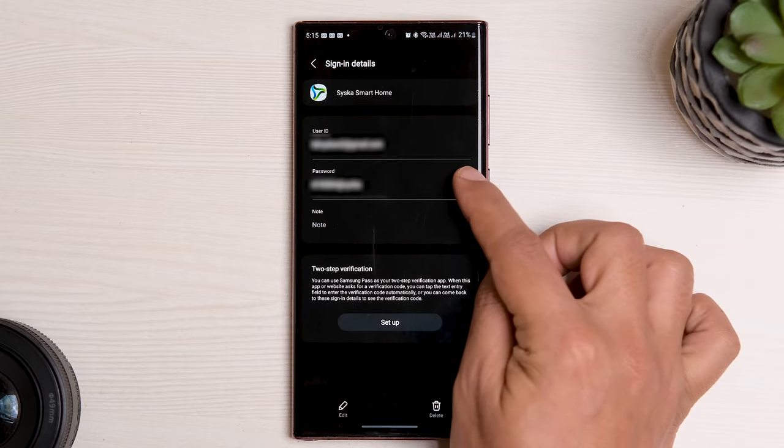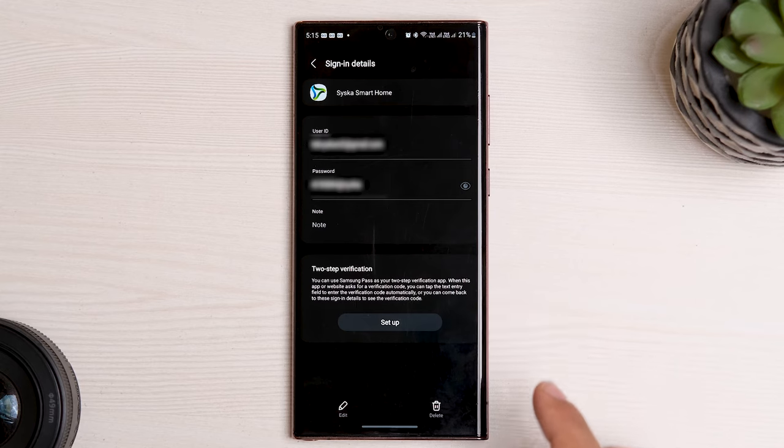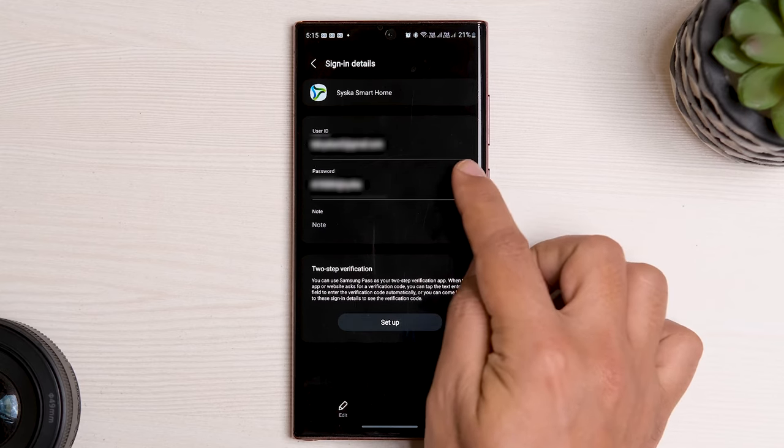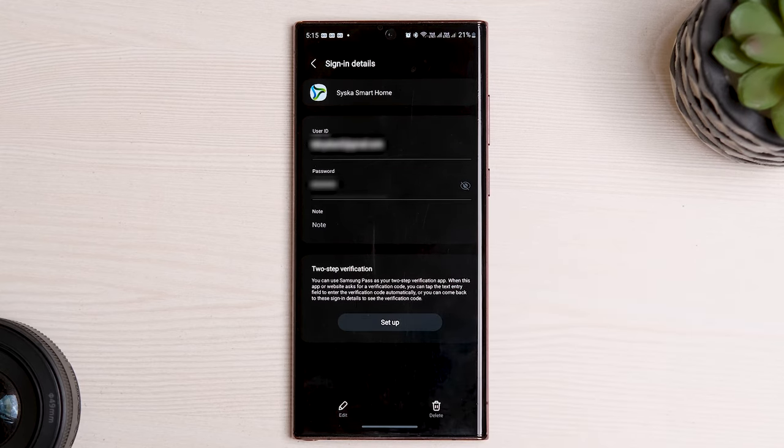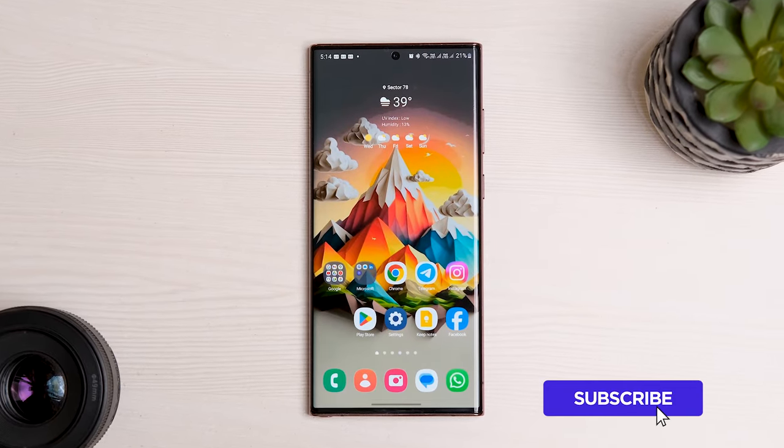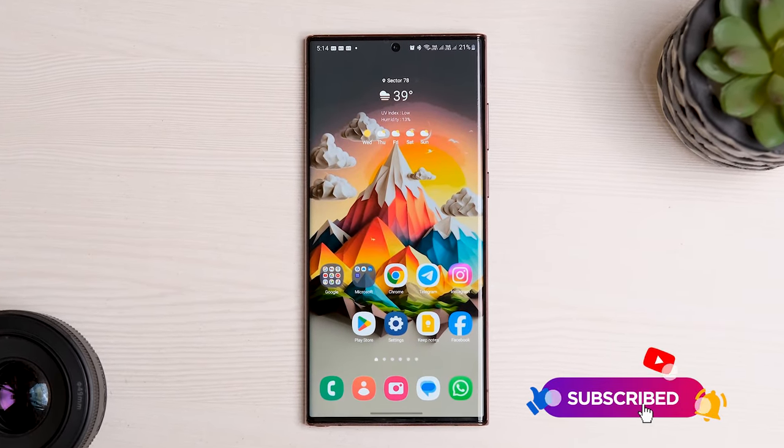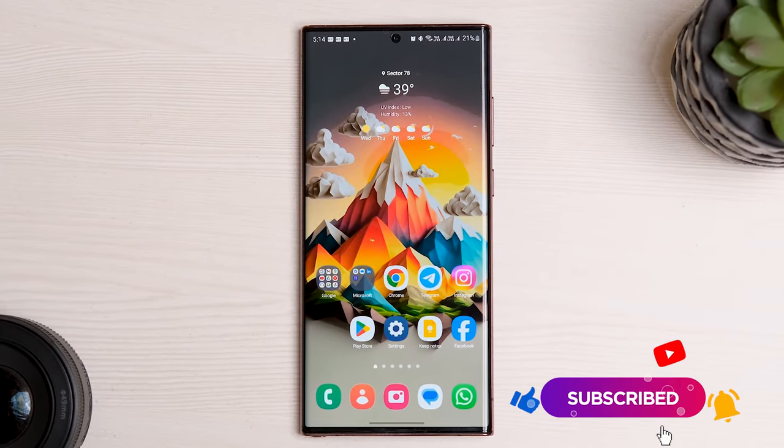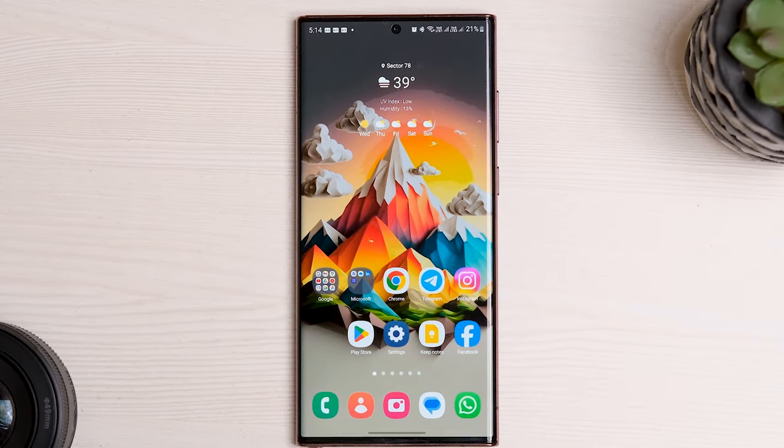That's it! This video will surely help you to view saved passwords in Samsung Galaxy smartphones. For more tips and tricks, subscribe to Guiding Tech, like and share this video if it helped.